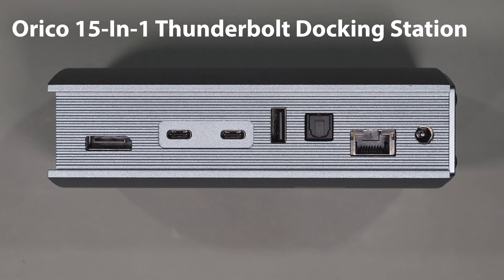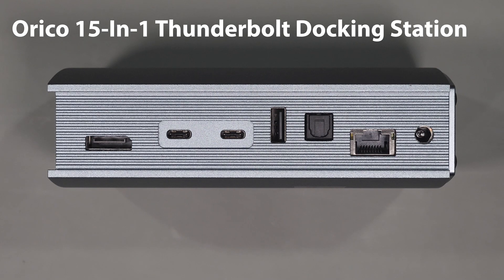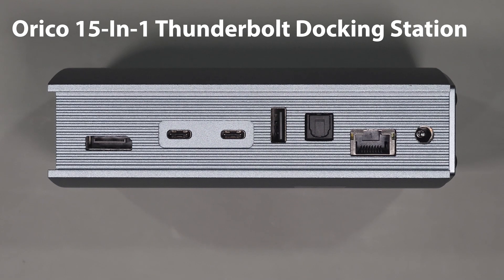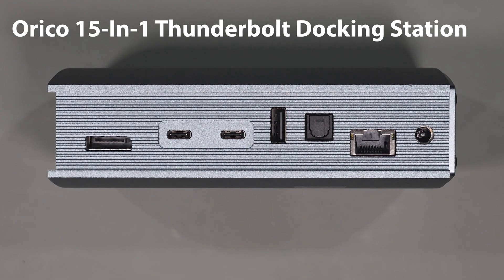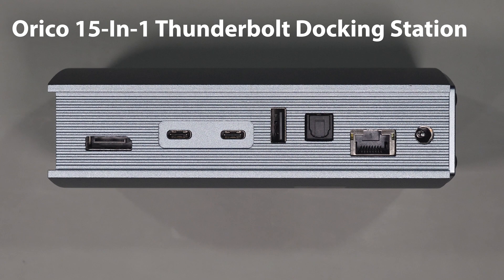Hello everyone and thanks for watching the channel. In today's video I want to review the Orico Thunderbolt 3 docking station.